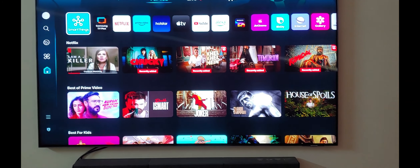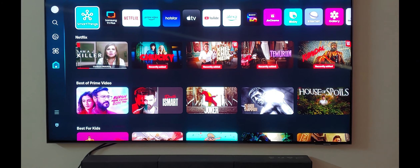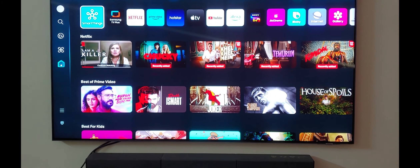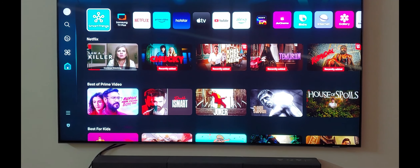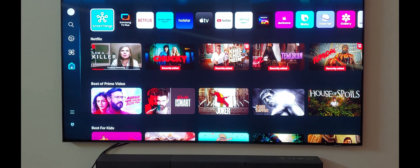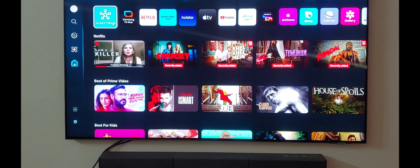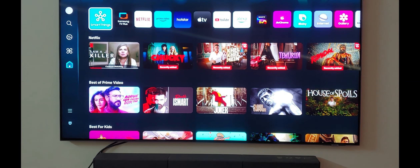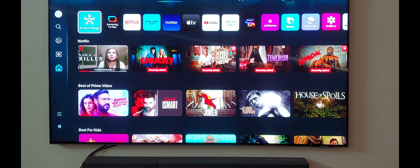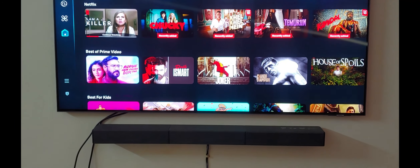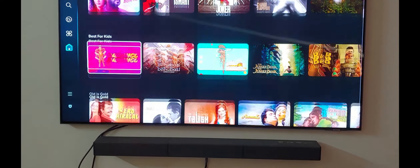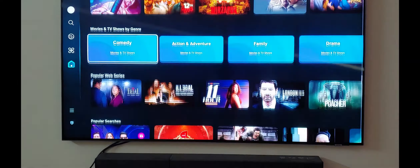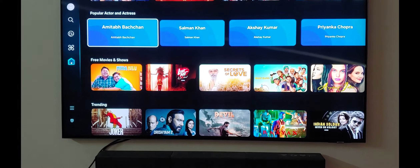If you see on the top, it shows the various OTT platforms in this view. For example, if I'm watching Netflix and the last series I was watching is 'I Am a Killer', then it will show that in the first tile just below SmartThings. Then it will suggest content based on your watching and browsing history — for example, Chucky, the recently added Khel Khelme, best of Prime Video, best for kids. This is how the layout has been changed.